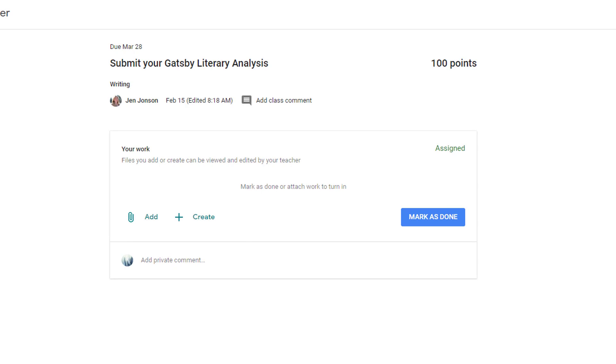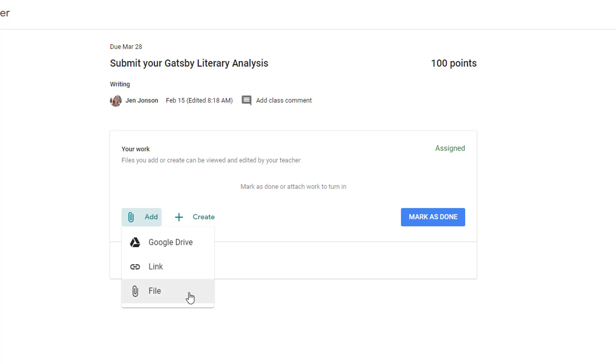They have the option to add an item that lives in their Google Drive, or they can provide a hyperlink for their project. They can even upload something that lives on their computer. If nothing needs to be submitted, they can choose Mark as Done.